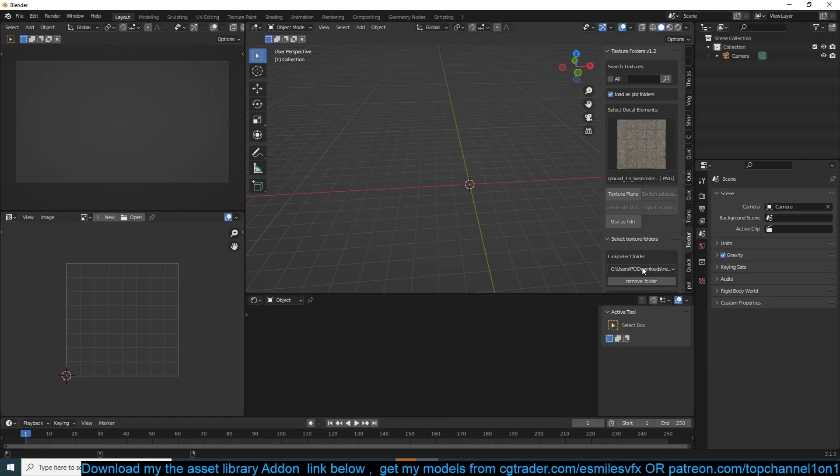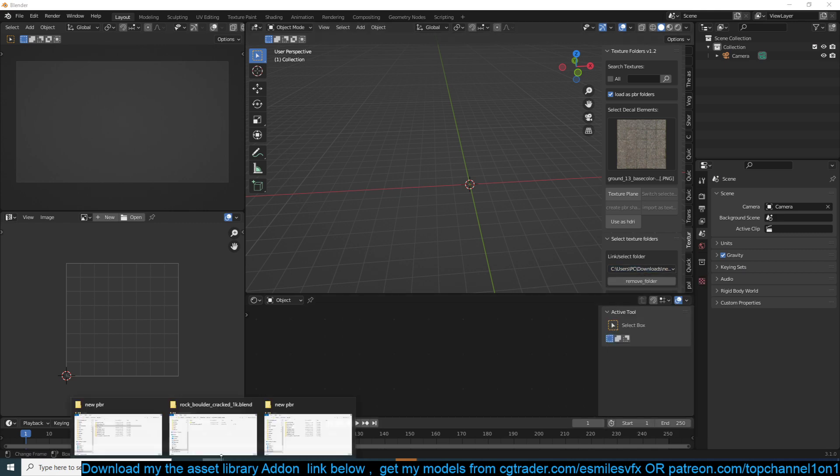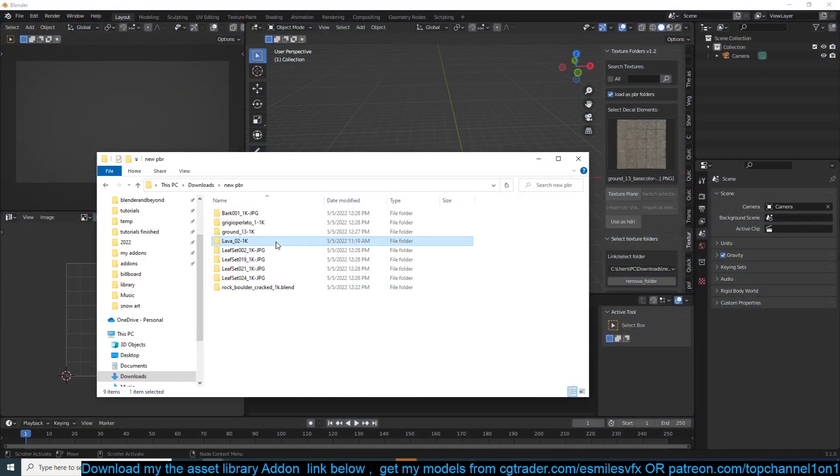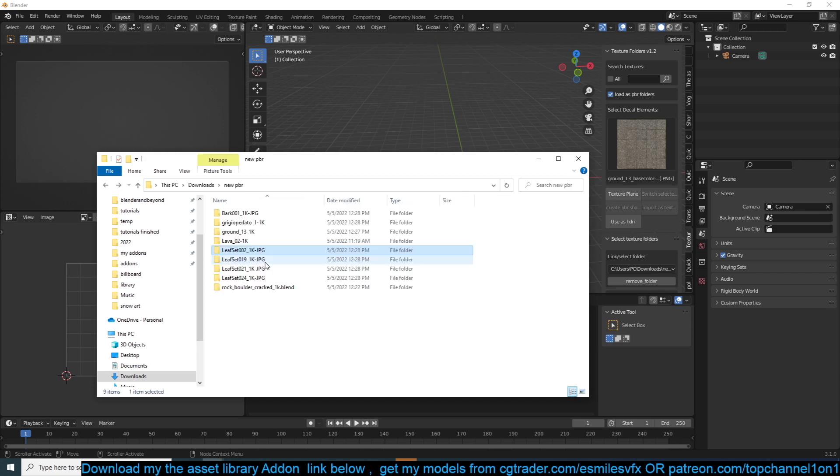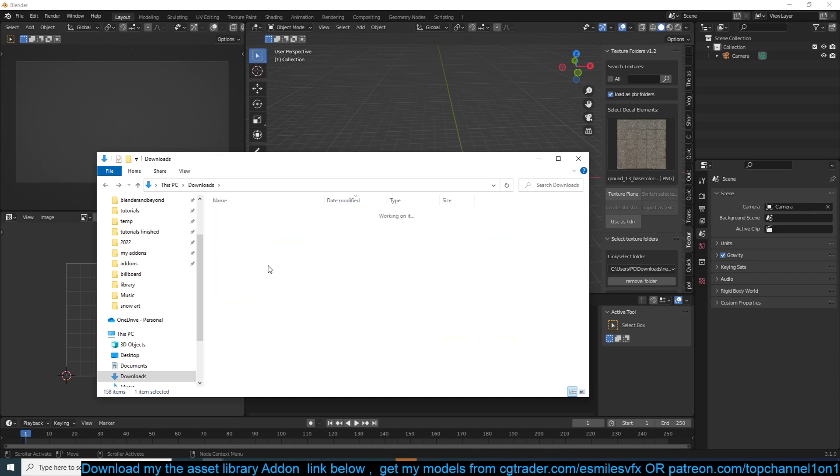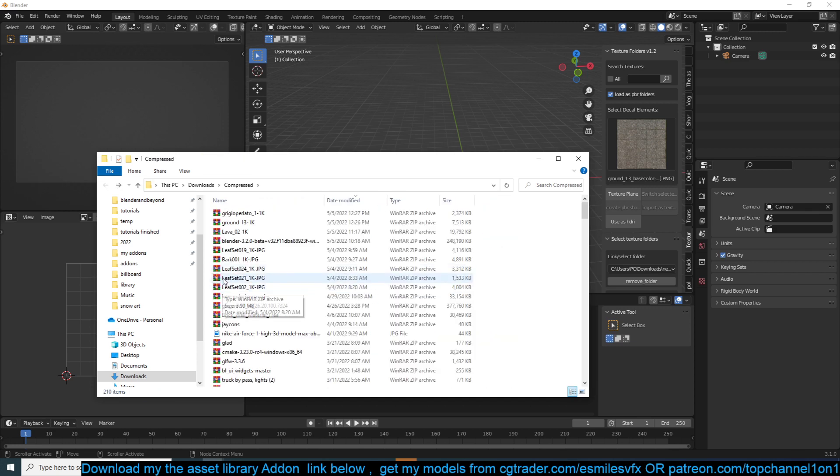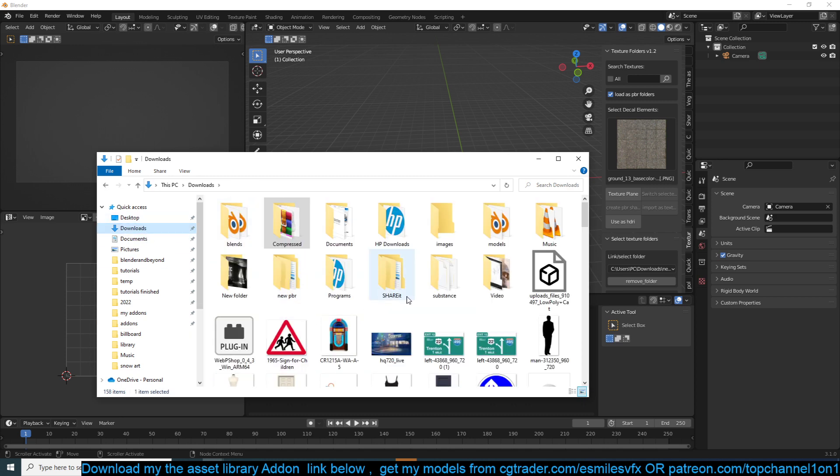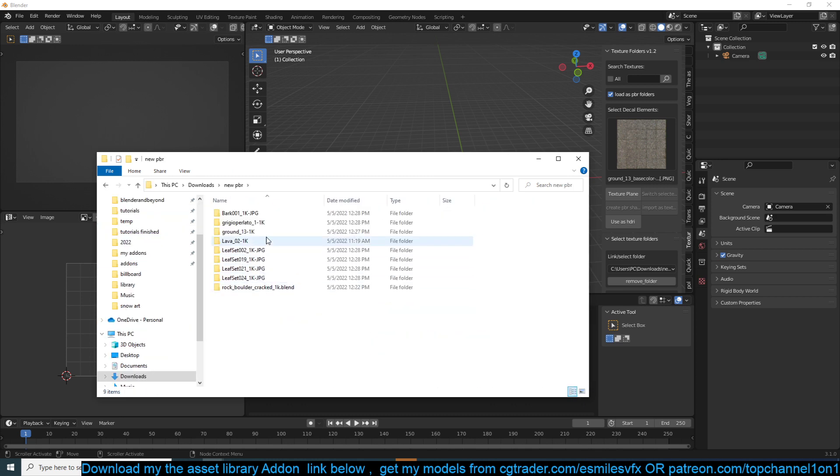Let me see, let me make sure that these are properly, are not within... Okay, these are empty except new PBR downloads, new PBR.